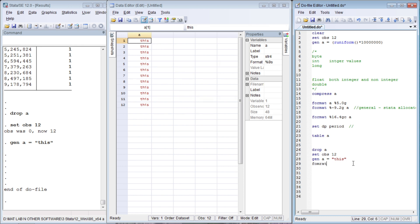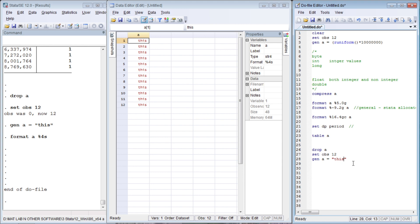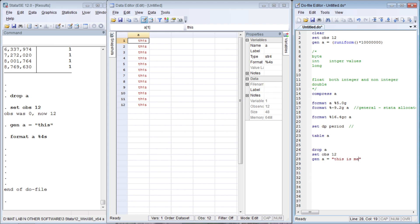You can decrease the column width using the format command. For a string, write 'format A %4S' — 4 column width and S for string. If we increase the string to 10 letters, you can count: 1, 2, 3, 4, 5, 6, 7, 8, 9, 10. It is specified as string10 with 10 column width. For 12 observations with 10 letters each, we have 120 letters total, with 1 byte allocated per letter.